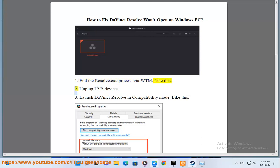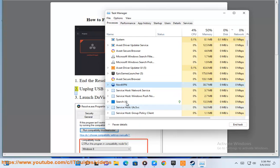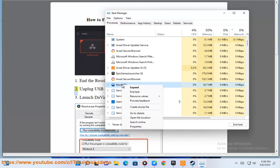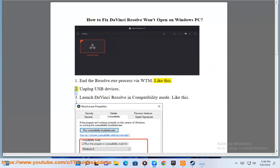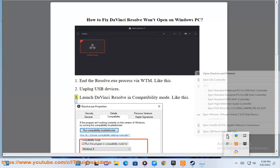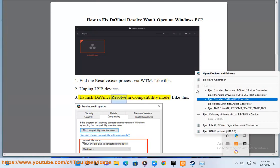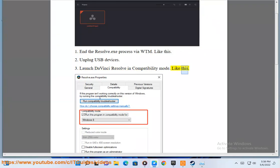Second, unplug USB devices. Third, launch DaVinci Resolve in compatibility mode, like this.